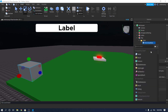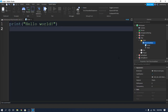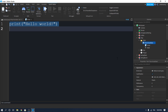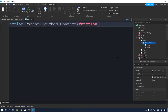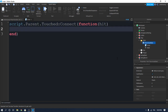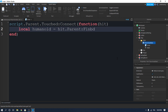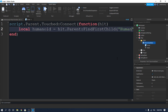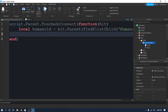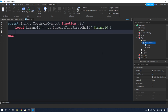Inside of the Download Data part we will add a script. Let's create a Touched event: `script.Parent.Touched:Connect(function(hit)`. We will create a variable for the humanoid: `local humanoid = hit.Parent:FindFirstChild('Humanoid')`.